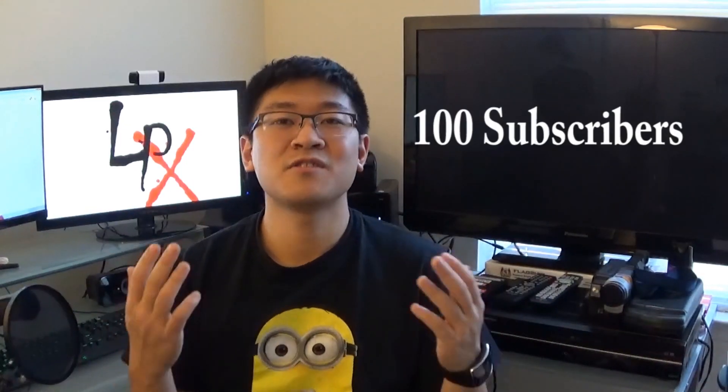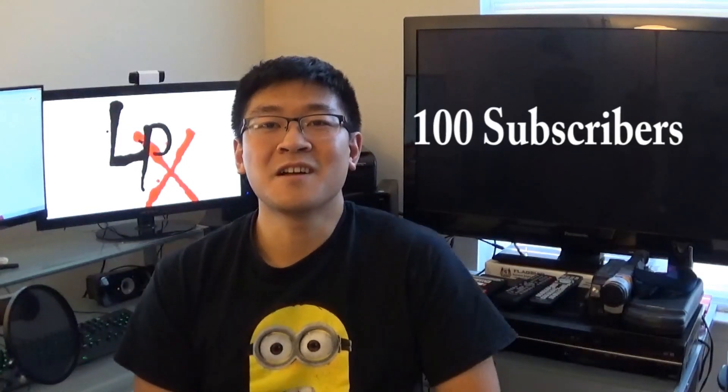I just want to quickly take a moment to thank you, the community. I've reached 100 subscribers.